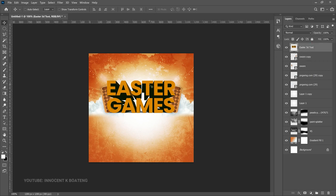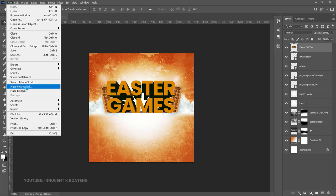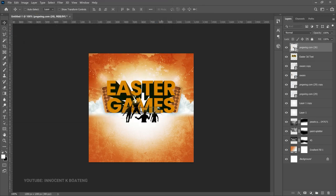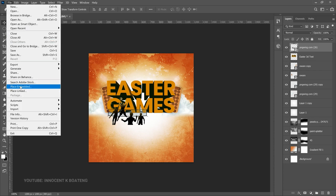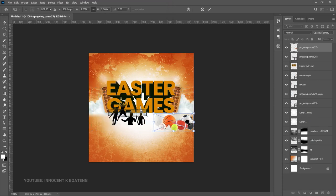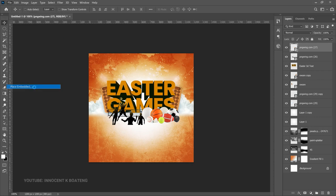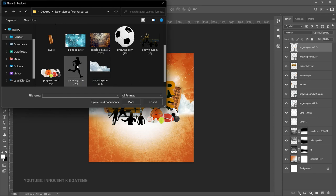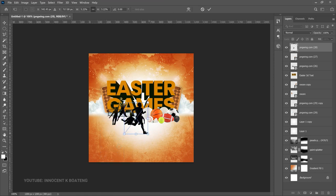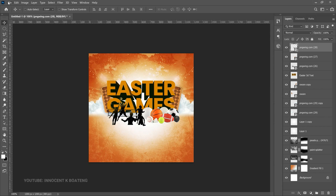Now we go on top of the Easter Games and bring in elements that will complement the games — some sports activities: someone running, playing volleyball, and a couple of other things. File, Place Embedded — the first thing is people playing volleyball. Position it over here, then bring in the sports items as well. In Ghana we don't play most of these things, but it is what it is. Bring in the sports guy running — he goes right on top of one of the volleyball players, somewhere around here.